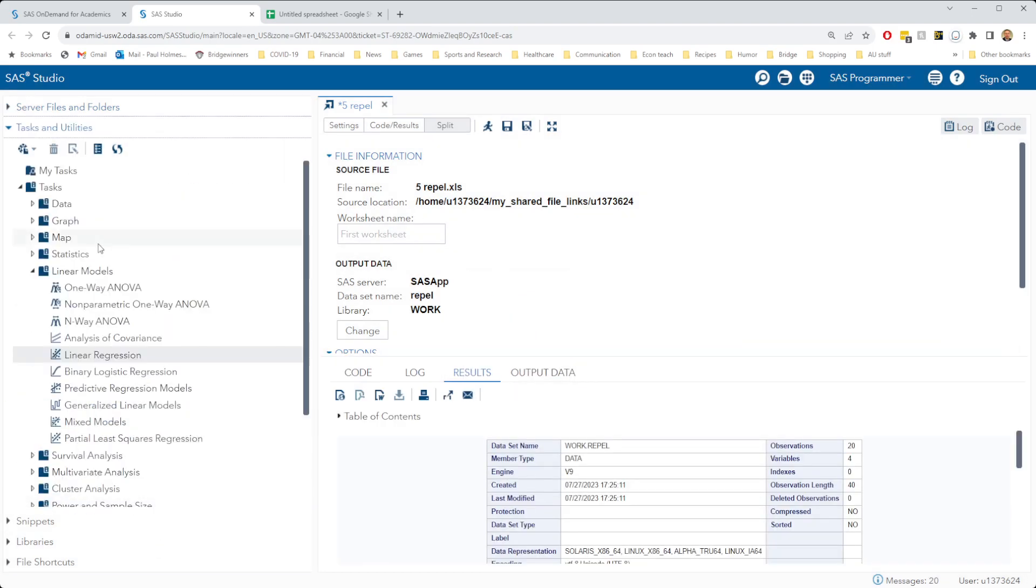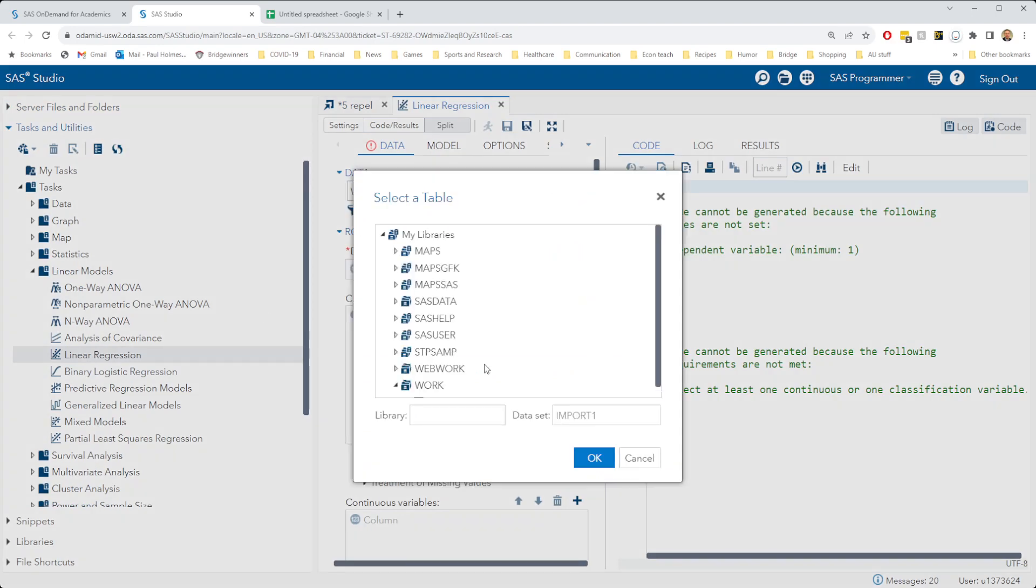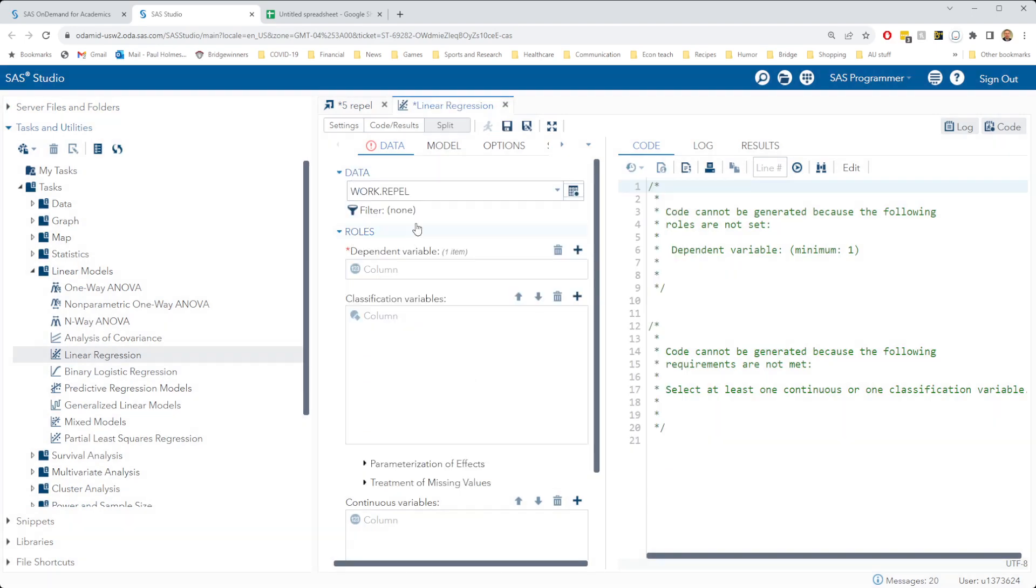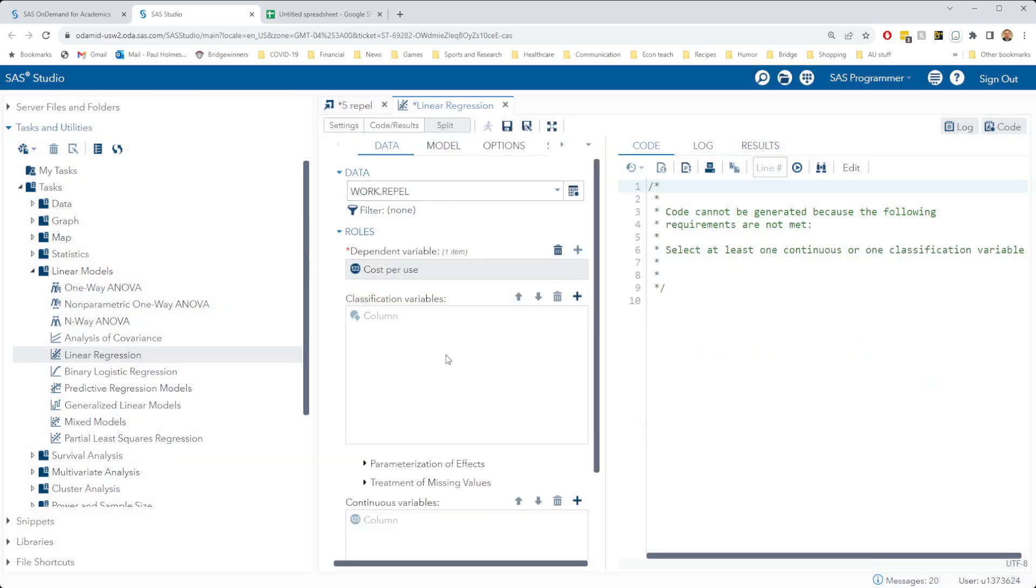Then under tasks, we're going to go to linear regression, change our data set to the repel data set. Our dependent variable is our cost per use, that's what we're trying to predict.